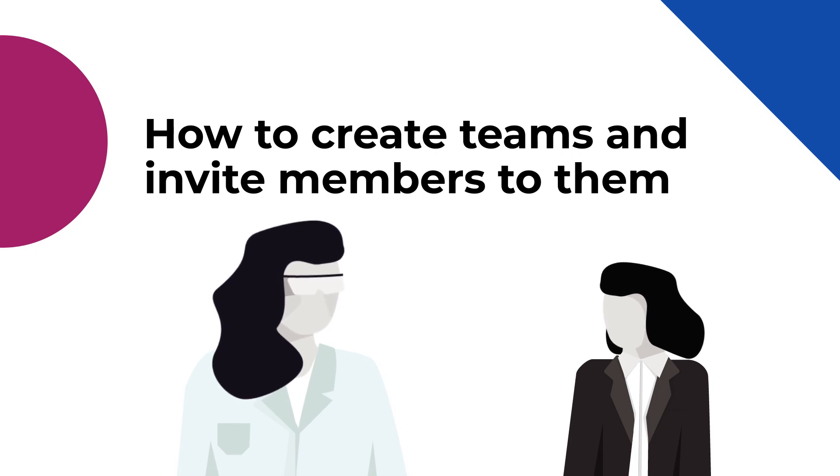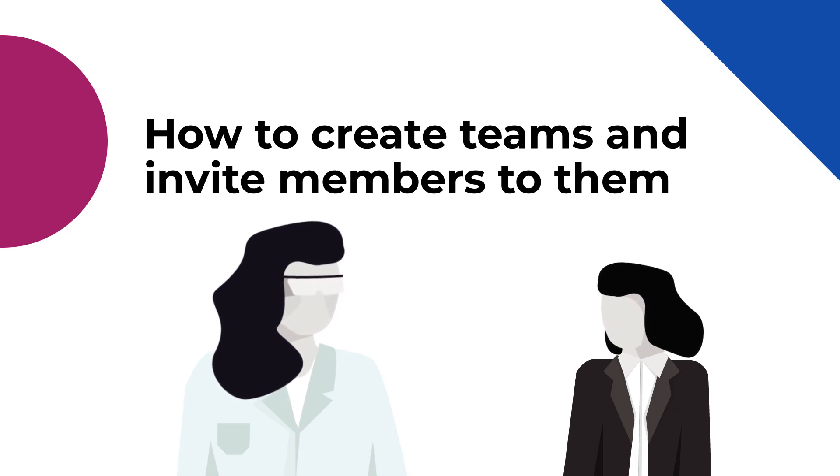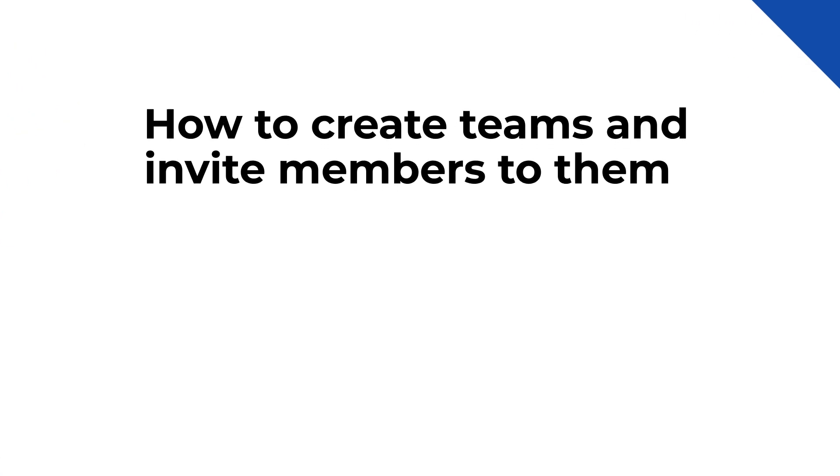I've added my teammates to SciNote. How do I invite them to Teams so they can start creating content?